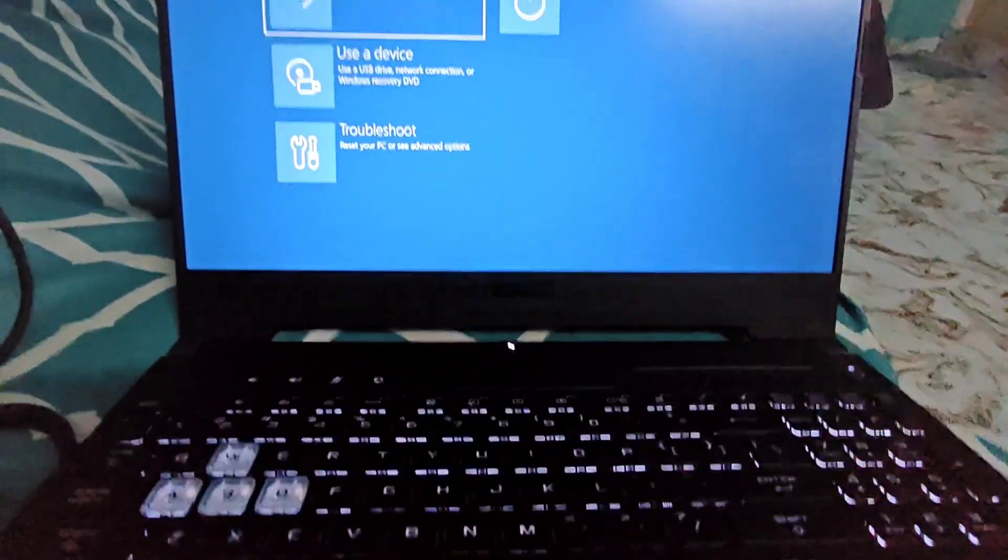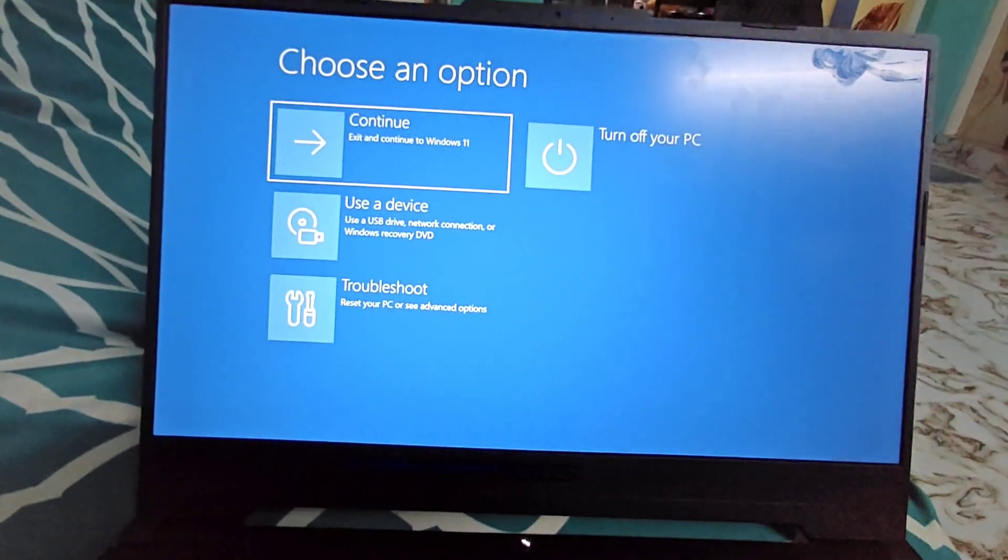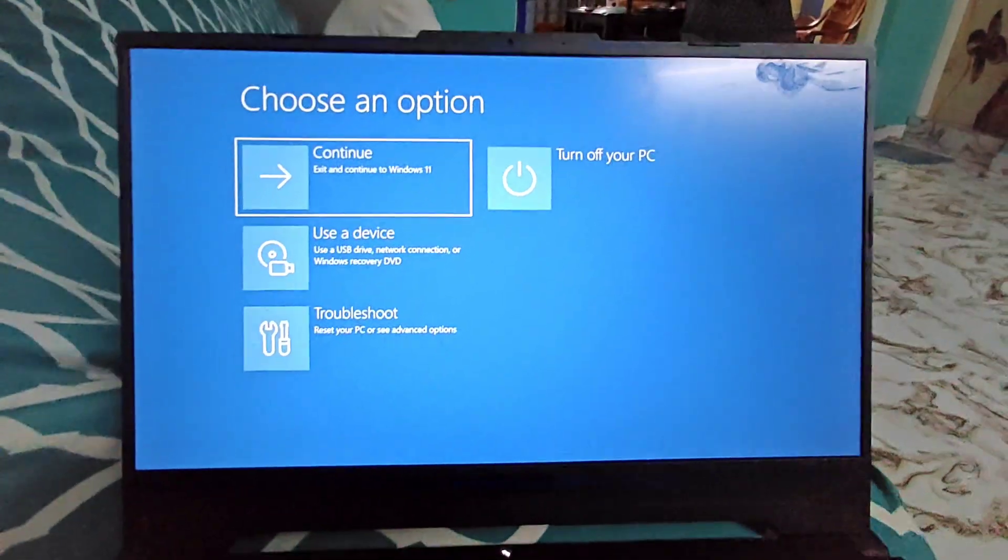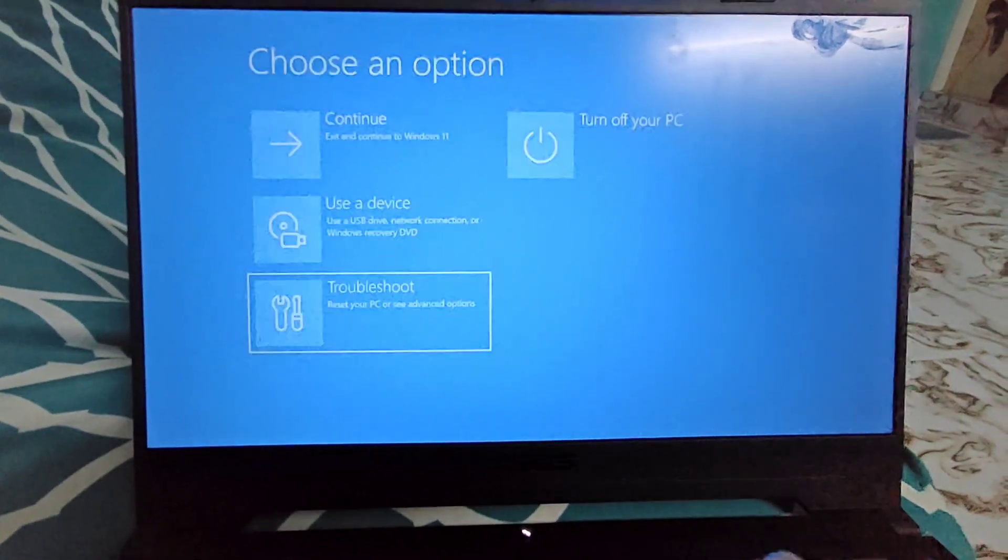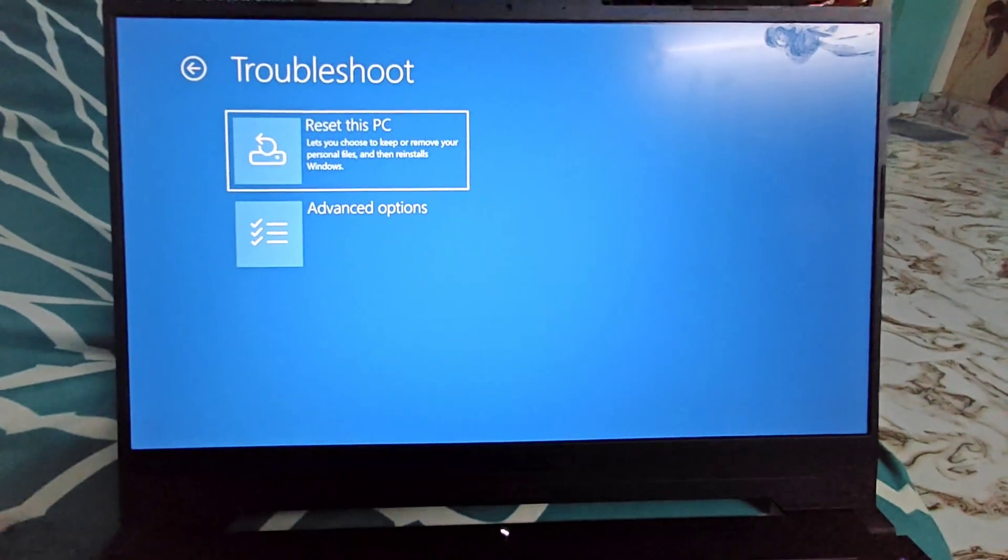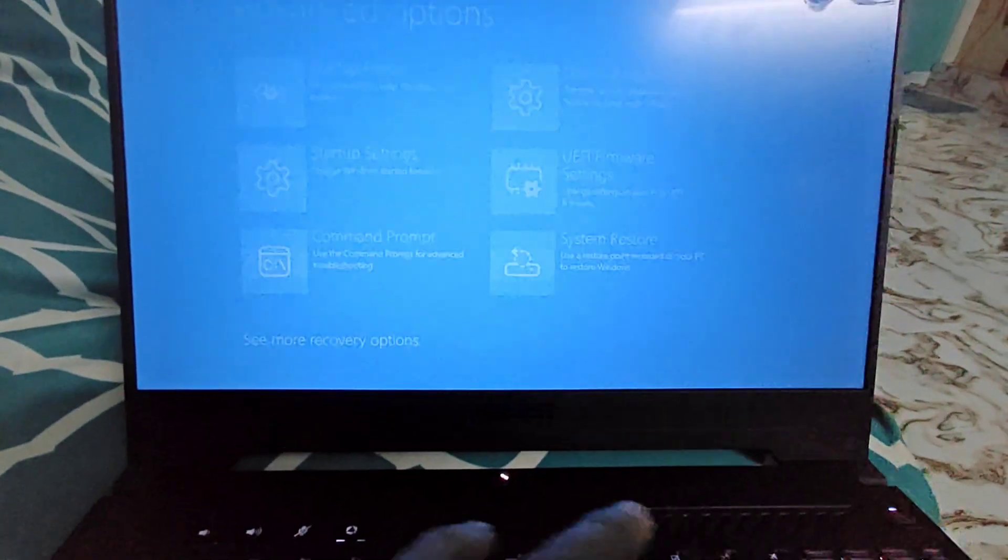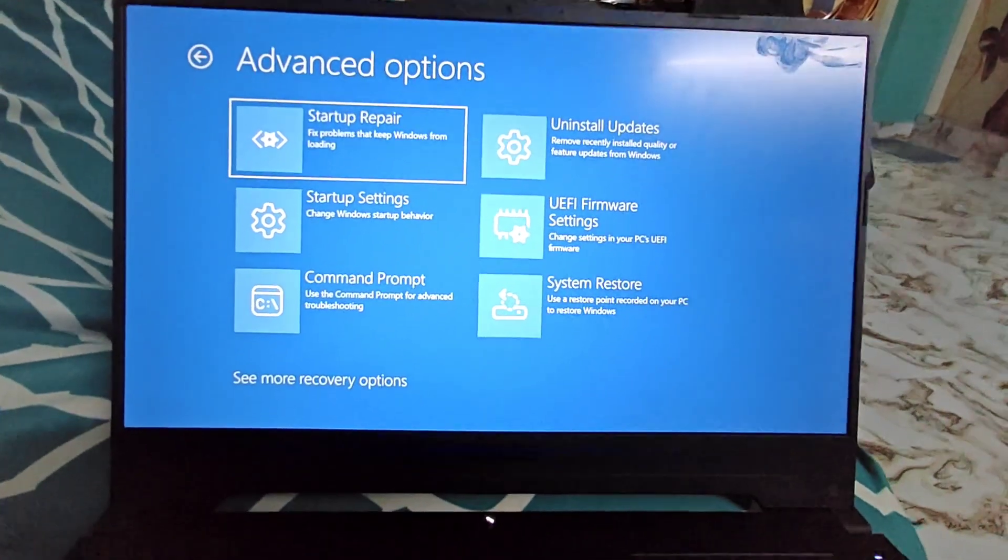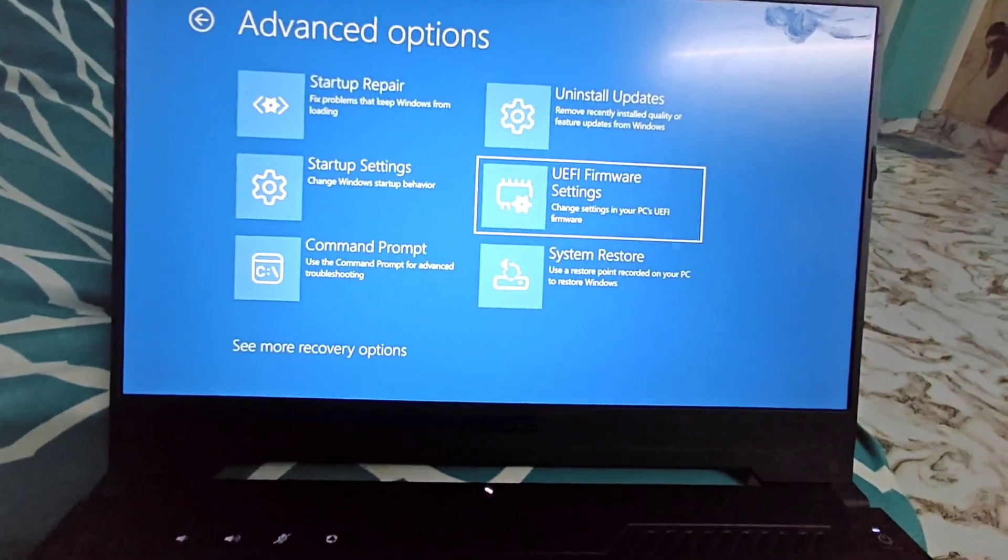Here we have to select the Troubleshoot option using either mouse or the tab key and hit enter. Then I will go for the second option, Advanced Options. Here I will see something called UEFI Firmware Settings.